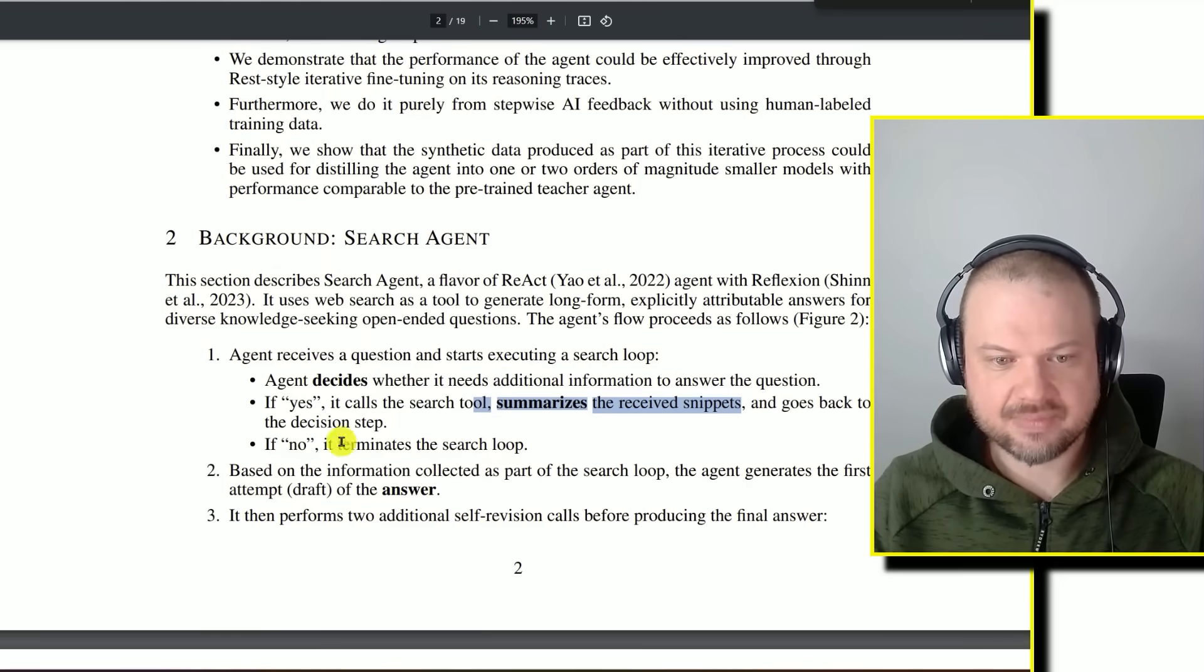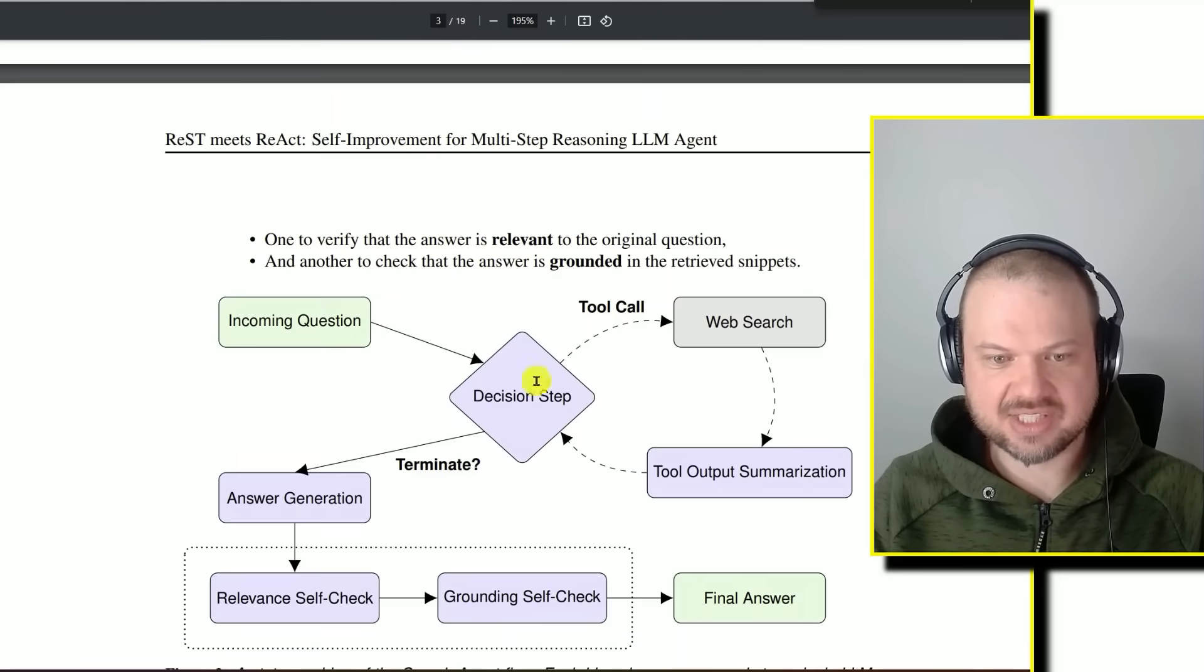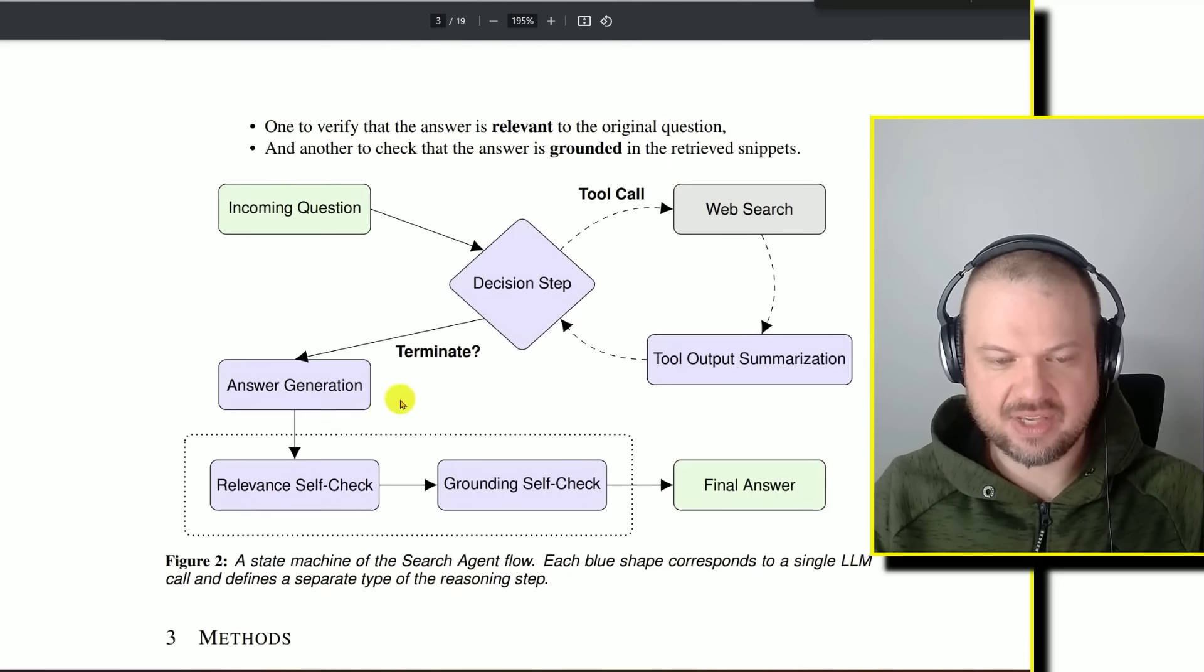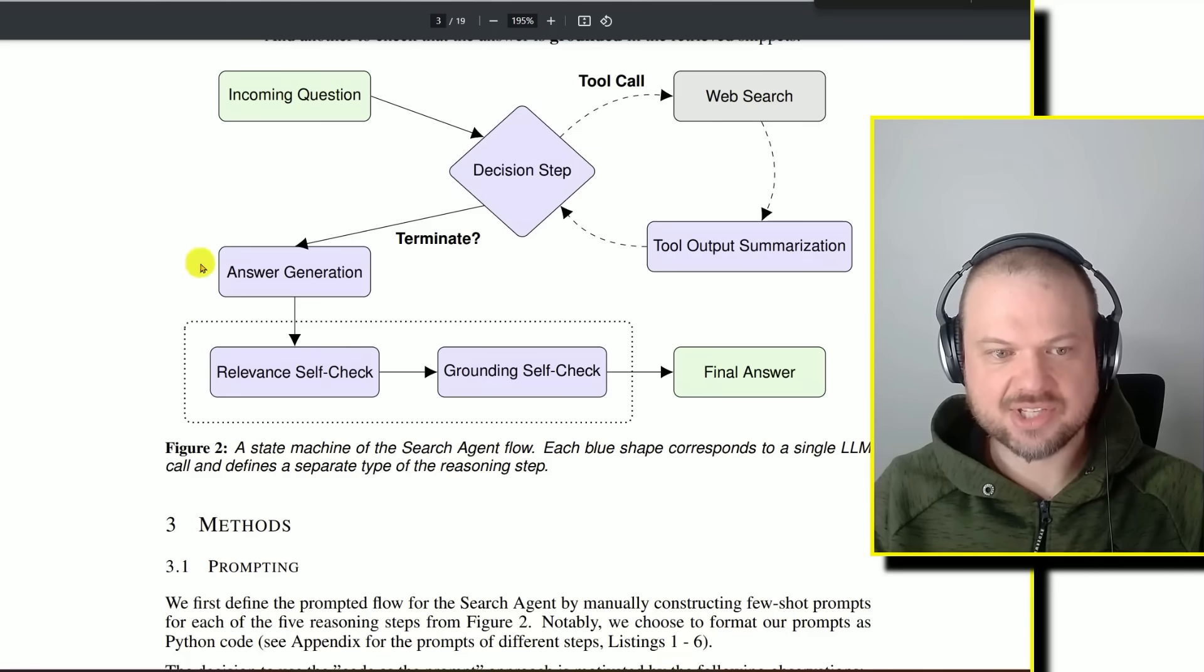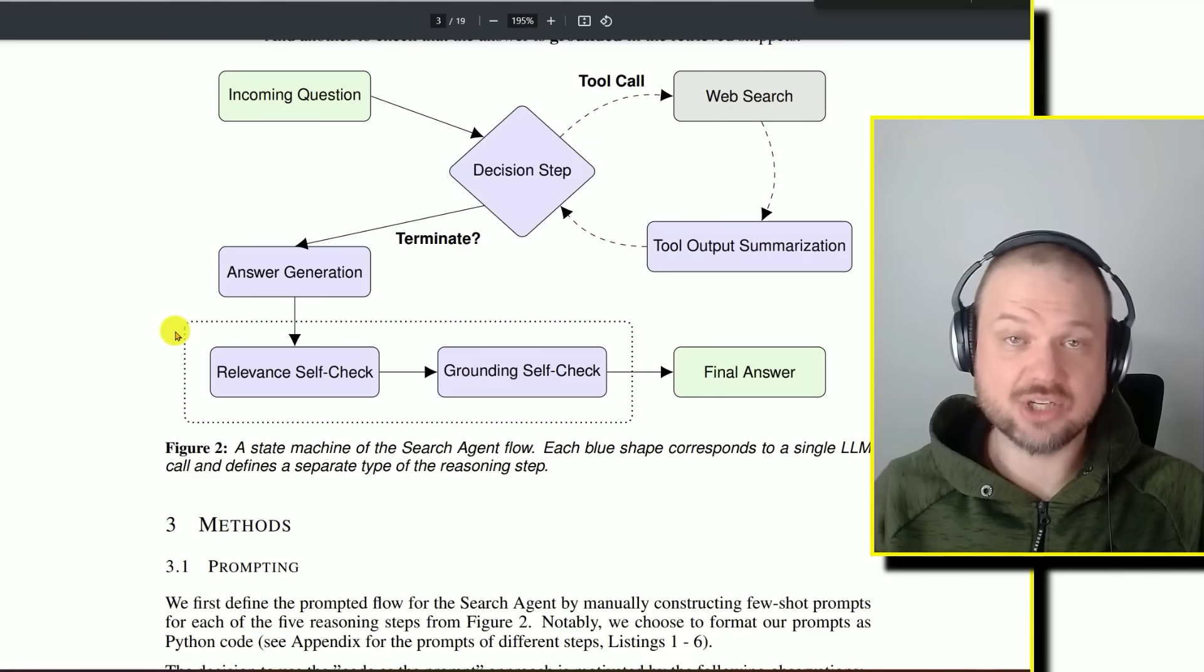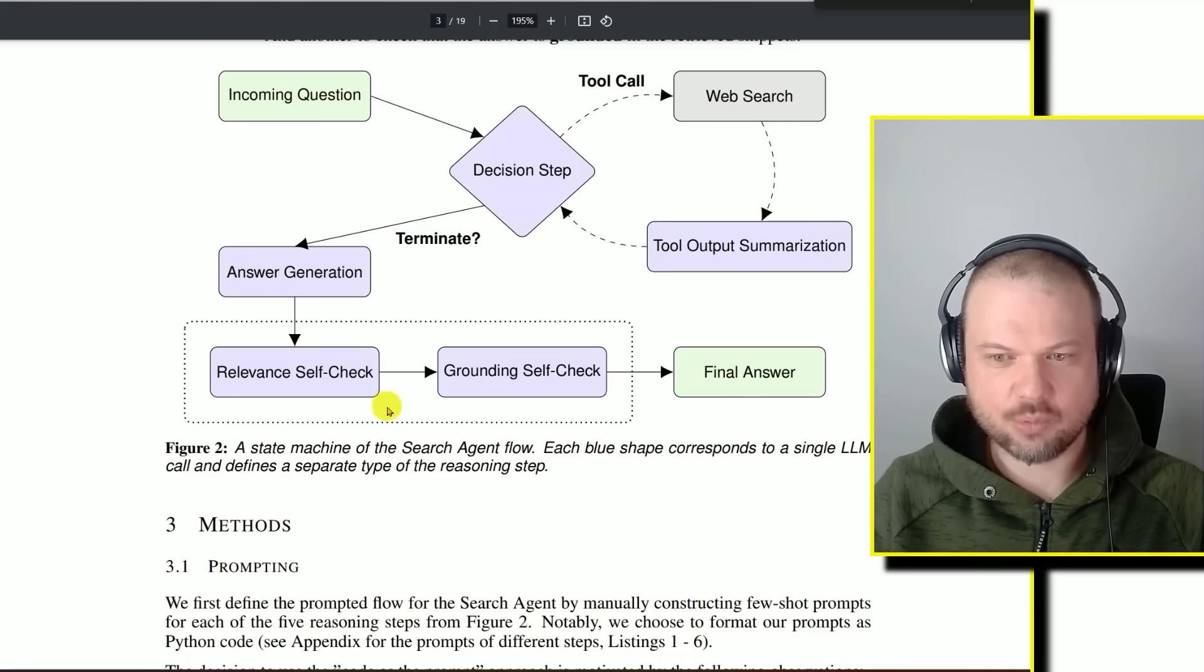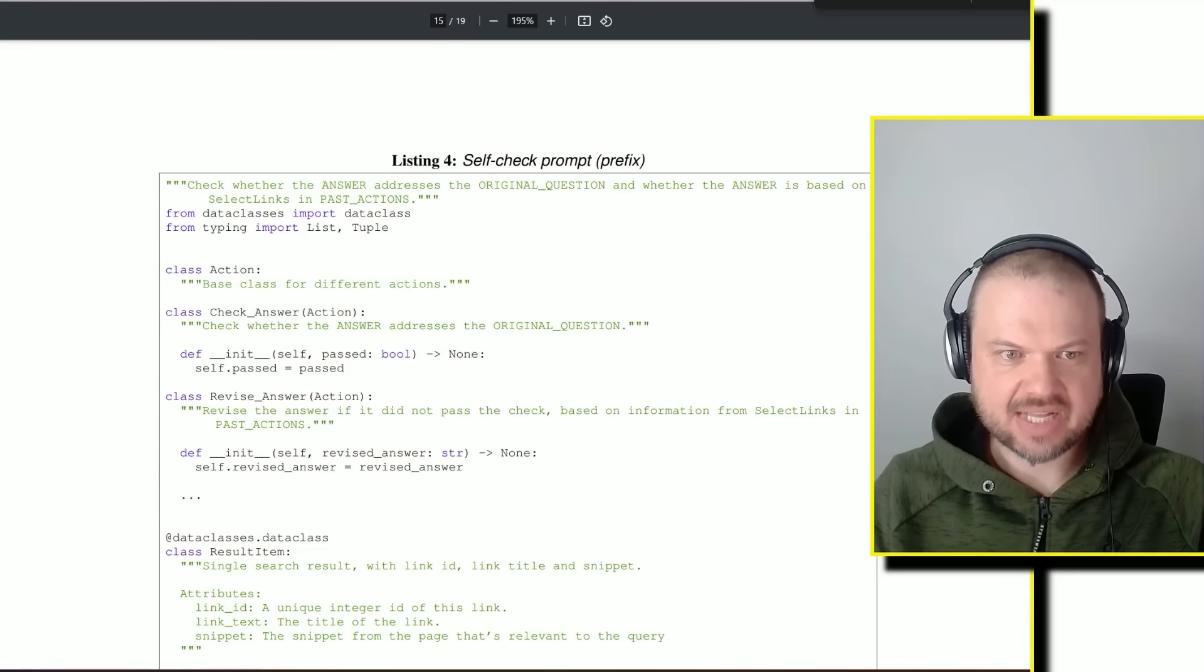At that point, it terminates the search loop and starts generating the answer. Once it generates the answer, it checks to make sure that the answer is relevant. Then it does a grounding self-check, and we'll see in a second what that means. And then it gives the final answer. They have a number of examples here of how it does it.